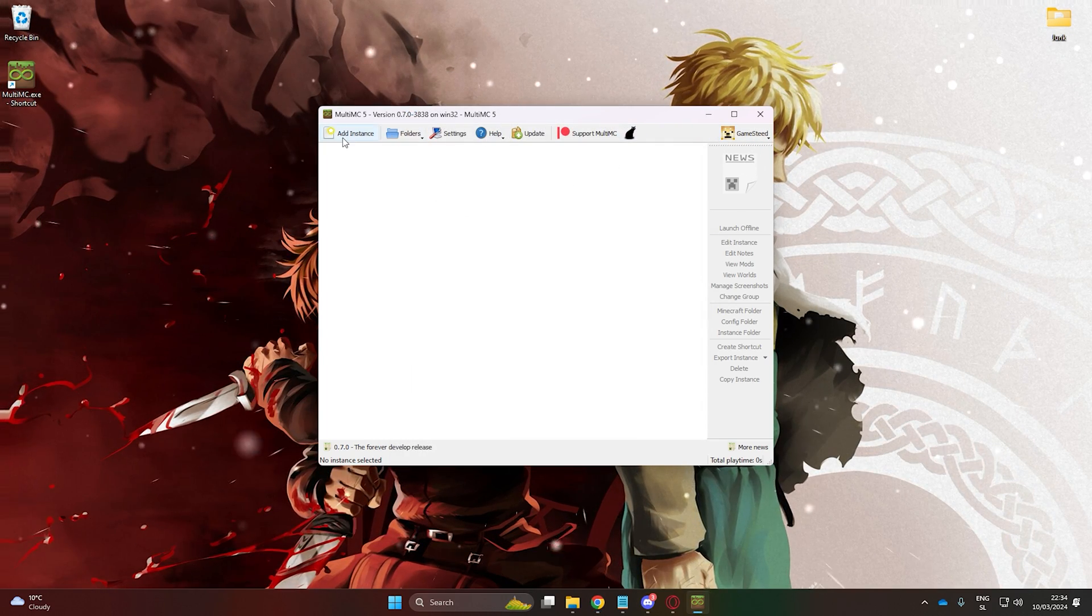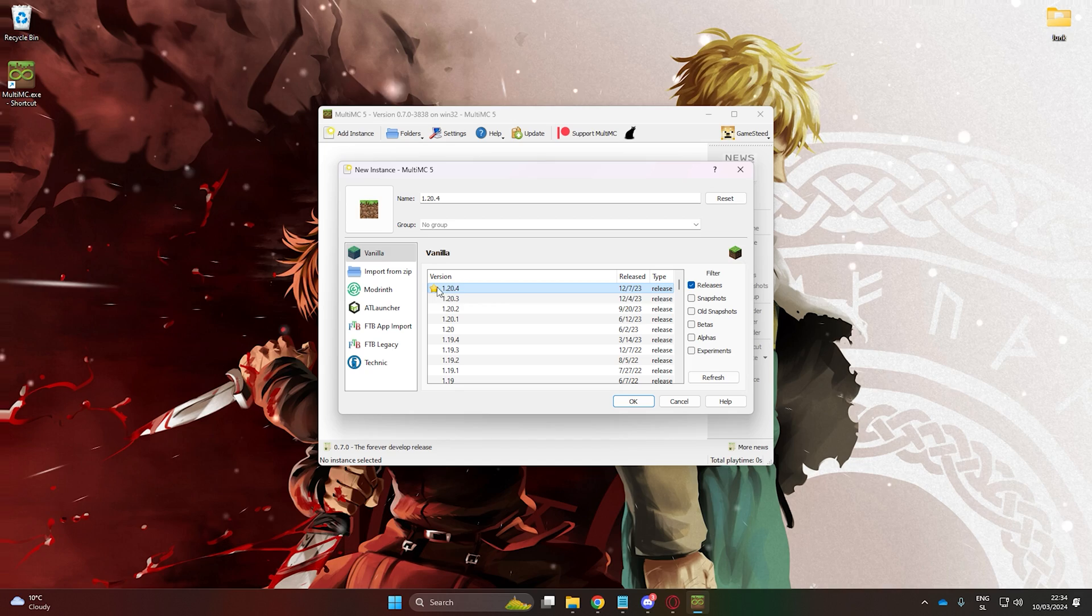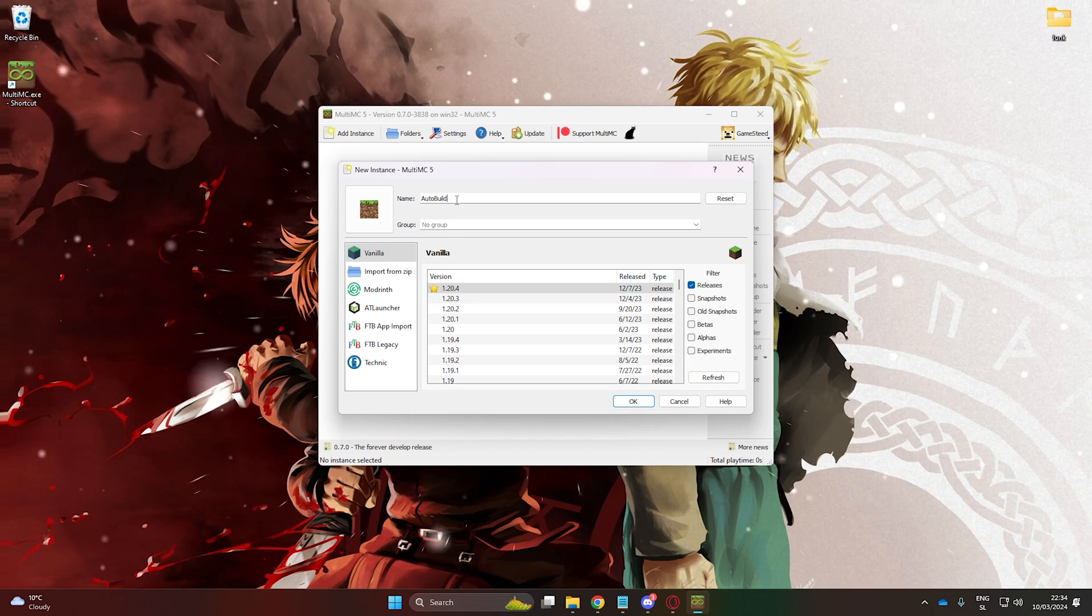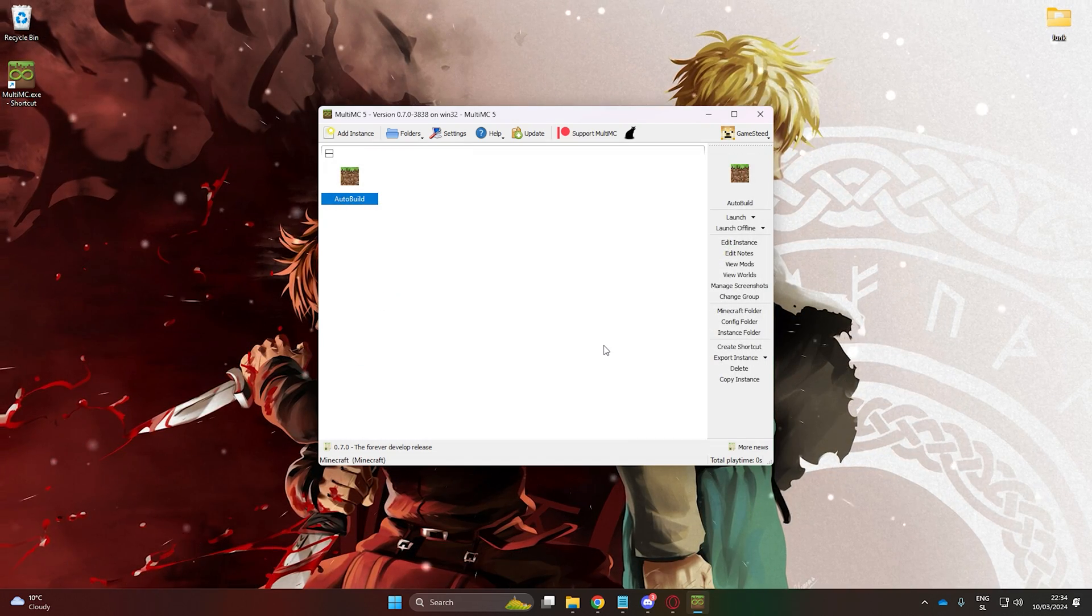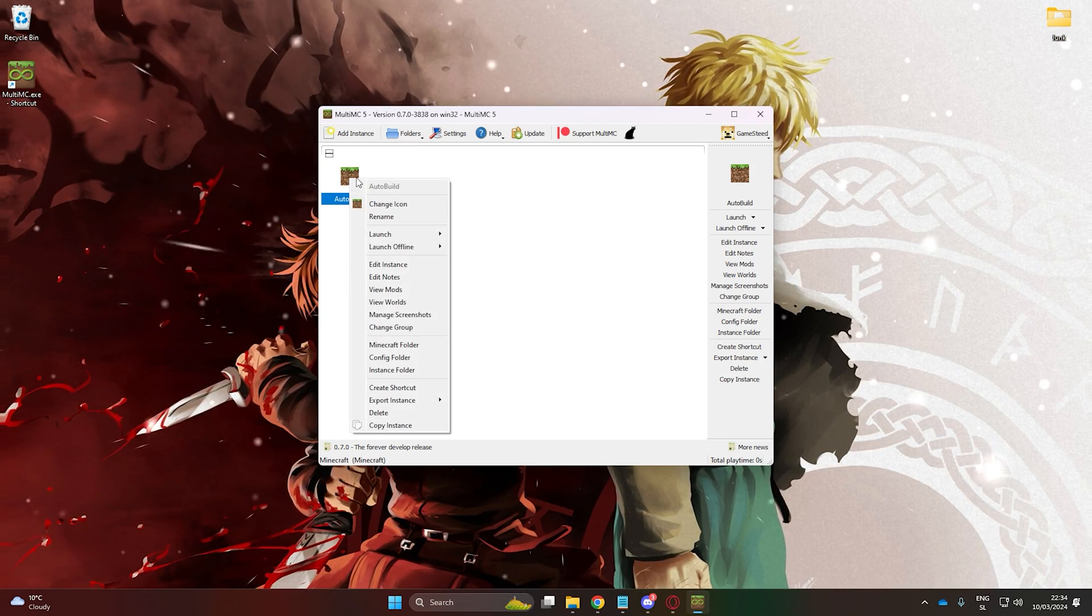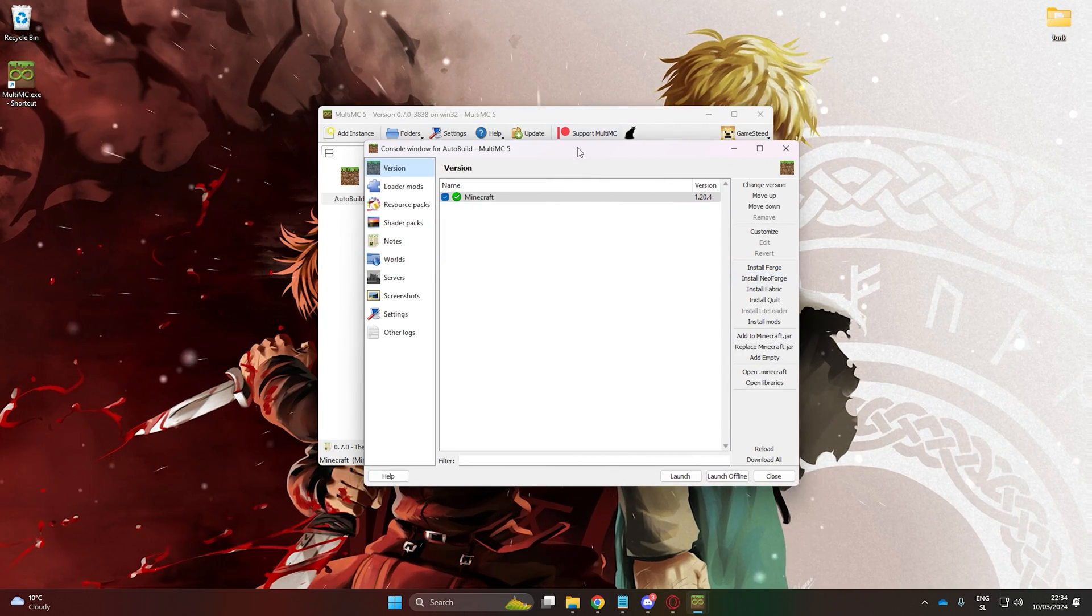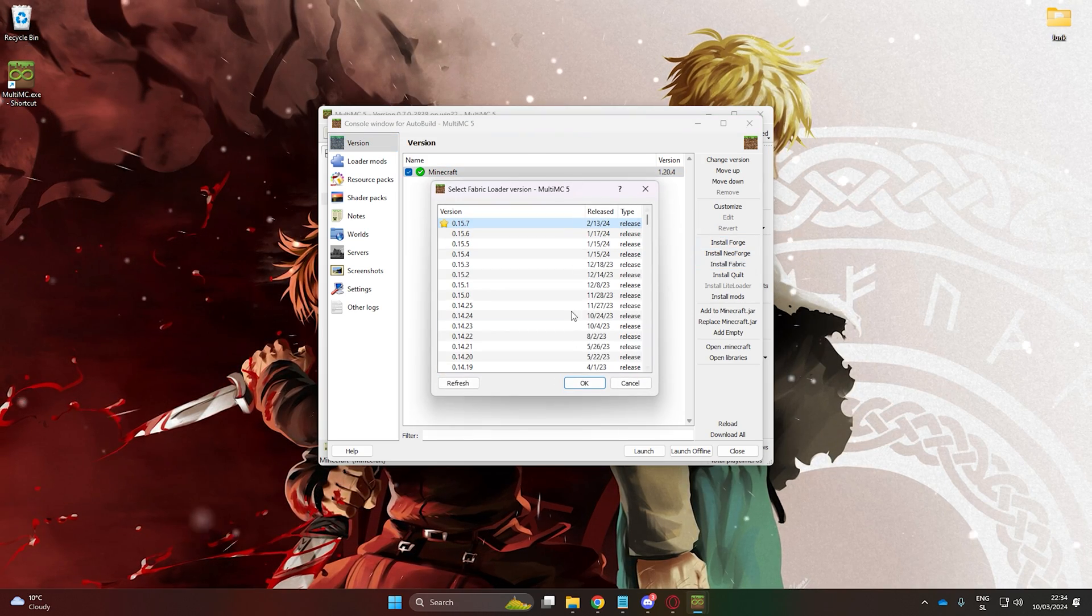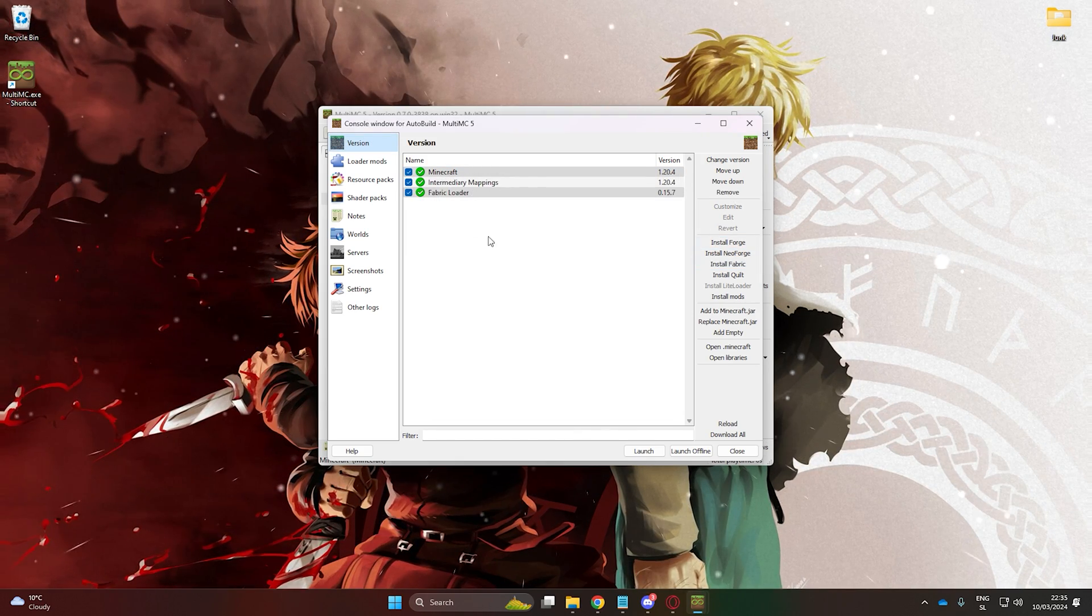Now, create a new instance, select version 1.20.4, and give it a name of your choice. After creating it, right-click on it and select Edit Instance. In the Version tab, look to the right and click Install Fabric. Choose the Recommended Version.